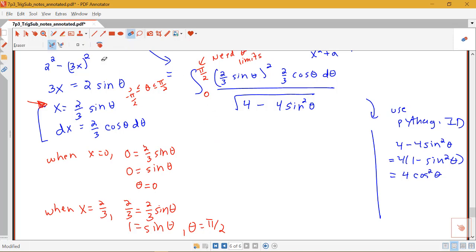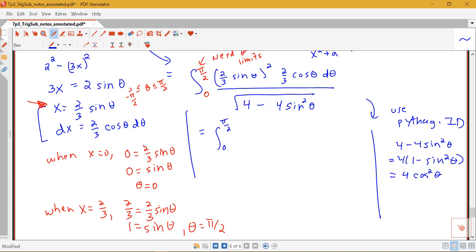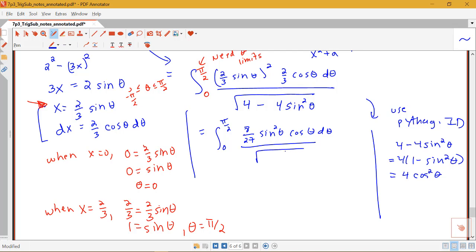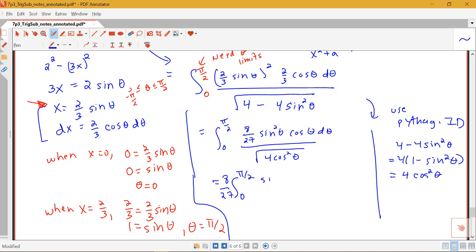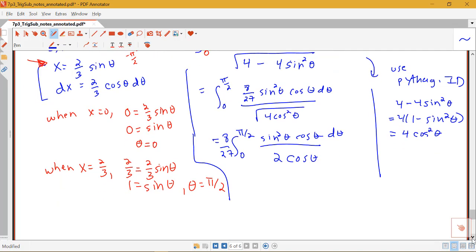So we replace 4 minus 4 sine squared theta with 4 cosine squared theta. Rewriting the integral from 0 to pi/2: in the numerator I have (2/3)² times 2/3, which is 4/9 times 2/3 = 8/27, times sine squared theta cosine theta d theta, all over the square root of 4 cosine squared theta, which is 2 cosine theta. The cosine thetas cancel, and 8/27 divided by 2 gives 4/27.